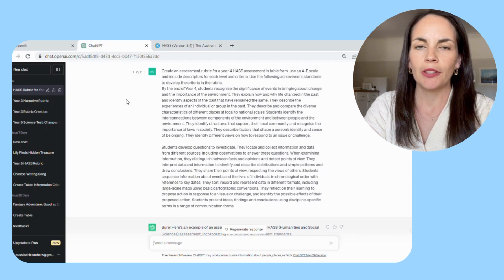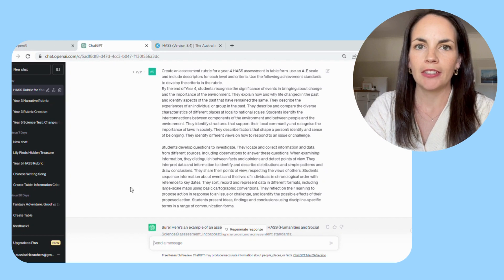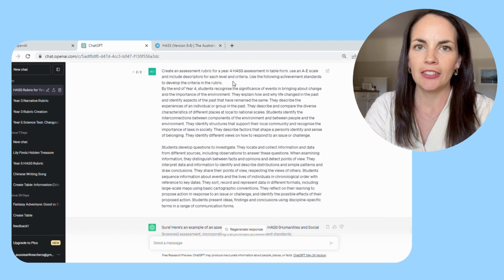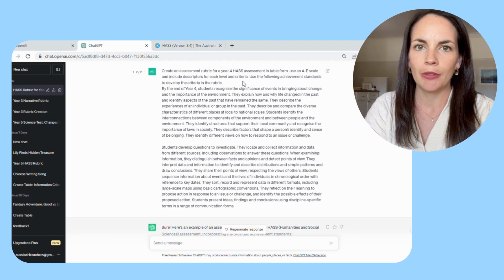Following your prompt, you're just going to paste in the achievement standards that you're wanting to use and then generate the table.